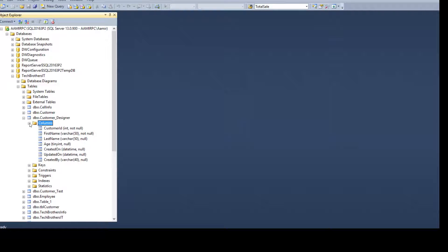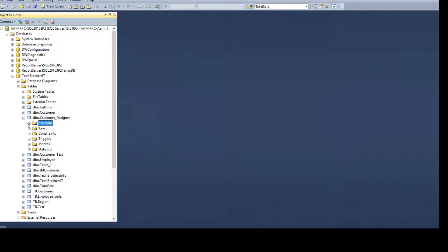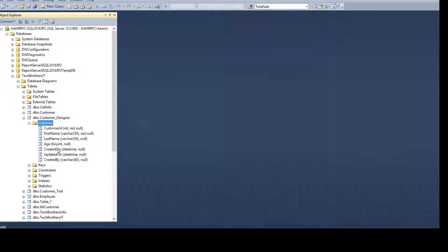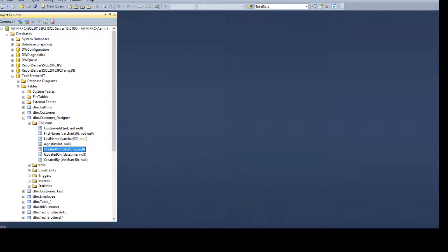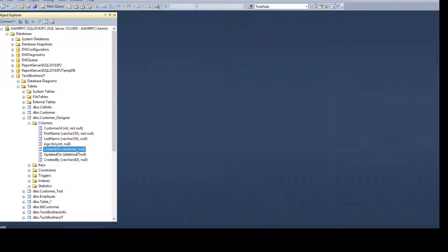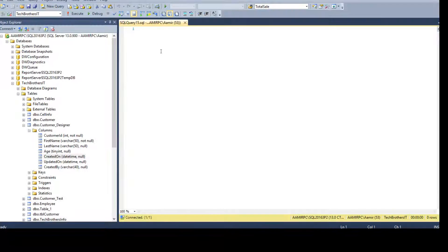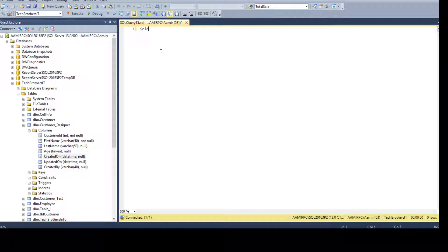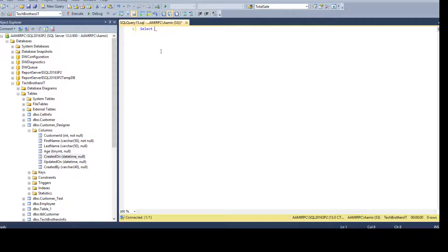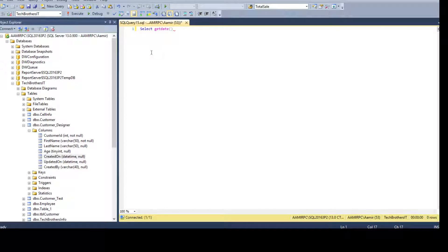Now what we have done here, every time somebody has to insert the value, let's say created on, they have to use the get date function. Let me show you. So if you will say select get date function, it will return you the date time.